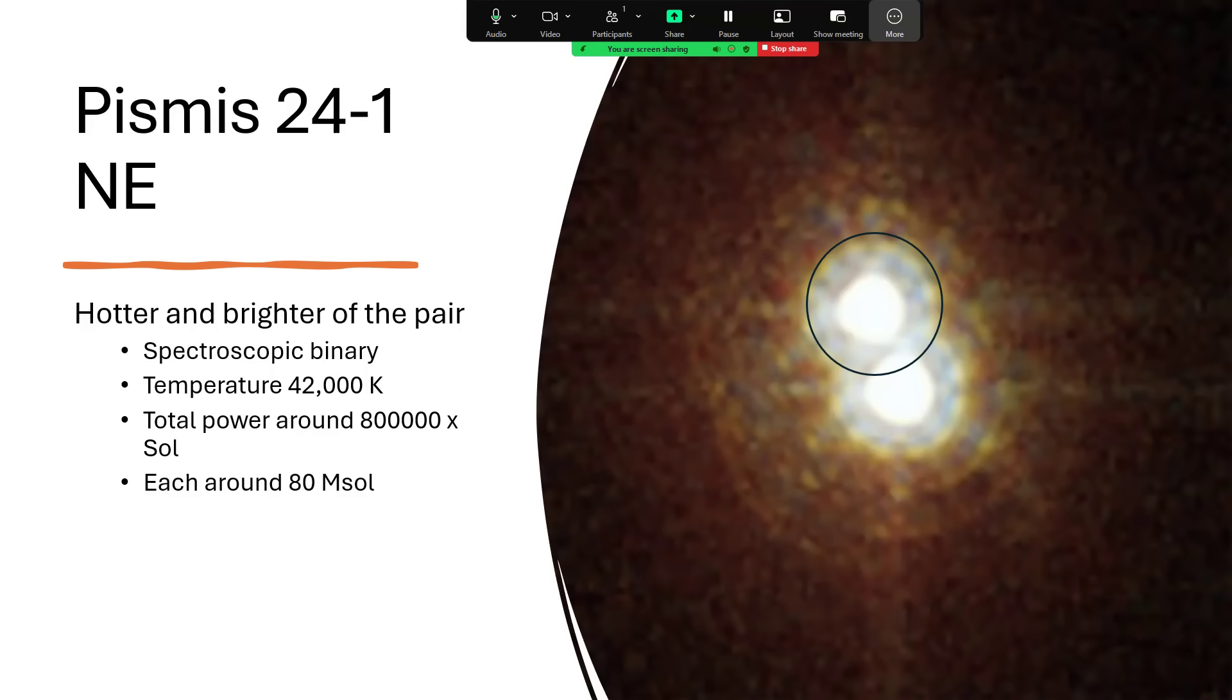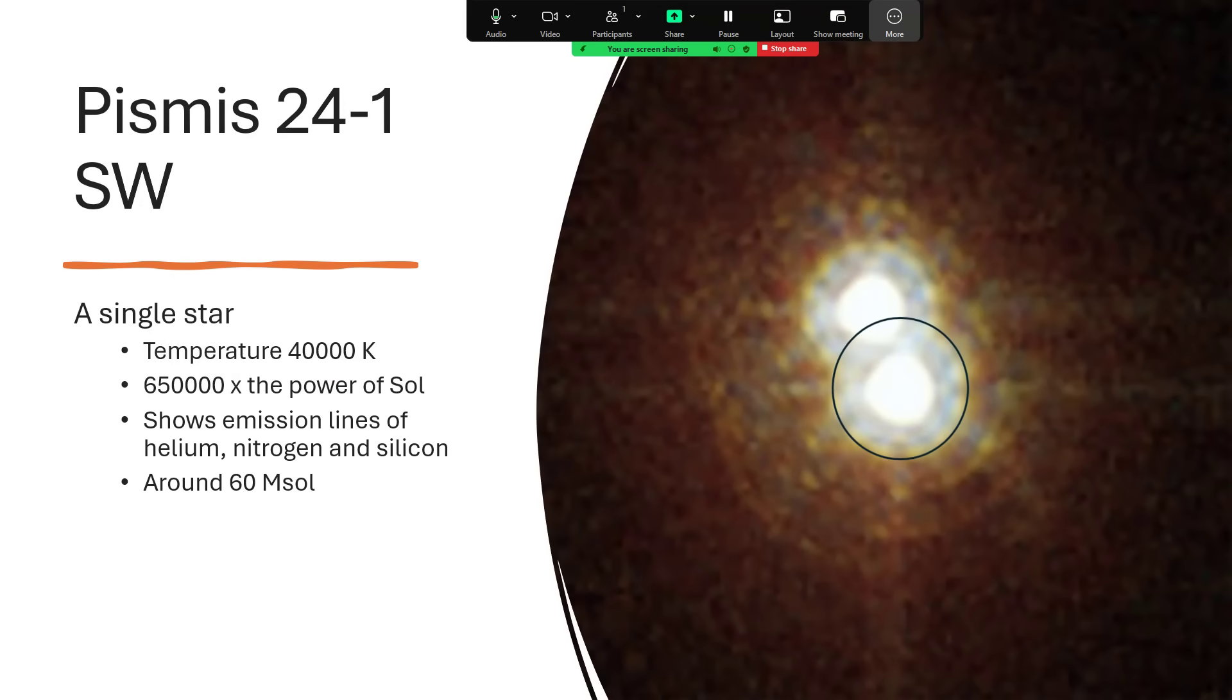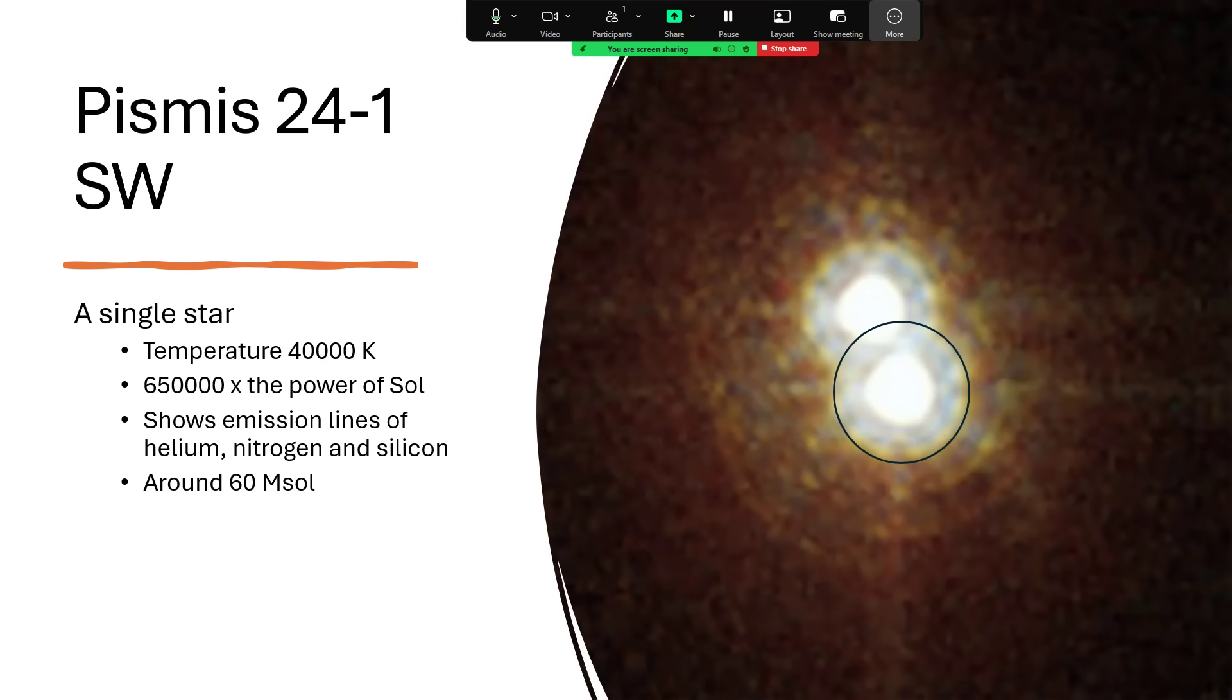Each of 80 solar masses, and we've got Pismis 24-1SW, the southwest component, which is another very slightly cooler star, 40,000 instead of 42,000, and a little bit less powerful, 650,000 times the power of our Sun. And the spectrum of this has been studied and shows nice lines of helium, nitrogen and silicon. No hydrogen. It's blown most of the hydrogen off from the outer layers. So tremendous is that radiation pressure, essentially the Eddington limit at play there. So this one's about 60 solar masses.